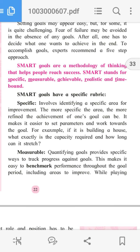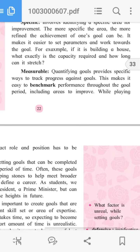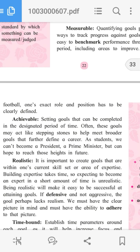Measurable: Quantifying goals provides specific ways to track progress against goals. This makes it easy to benchmark performance throughout the goal period, including areas to improve.